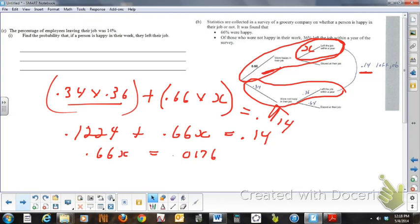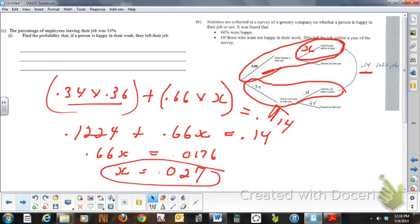Which gives me x is equal to 0.027 if I round that off. And that, ladies, is the answer to that question. There is a more formal way of doing this, and I'm going to show you that in just a second.